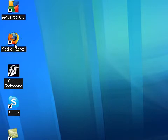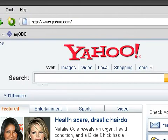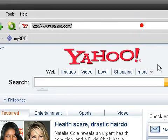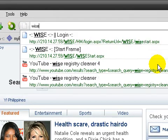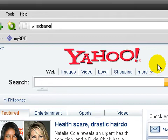Open up your browser and go to WISEcleaner.com